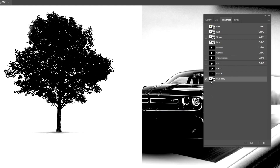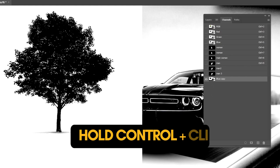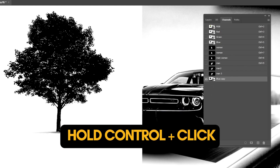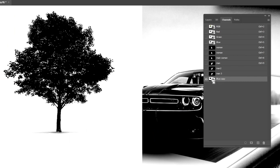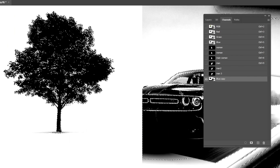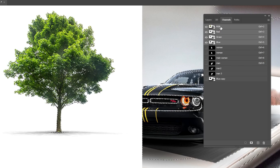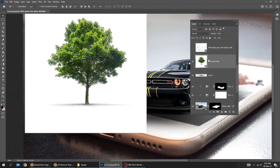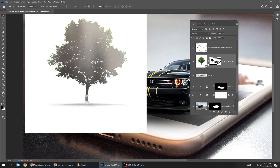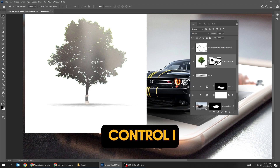Hold Control and click on the copied blue channel to create a selection. Go back to Layers and add a layer mask. Press Control I to invert it.